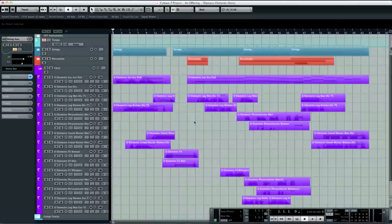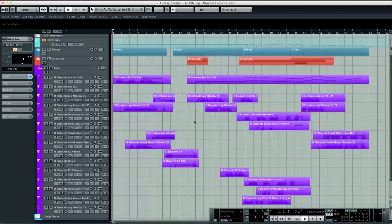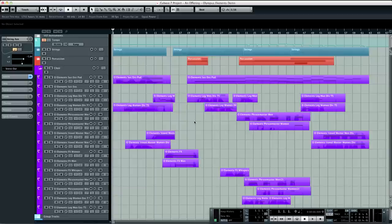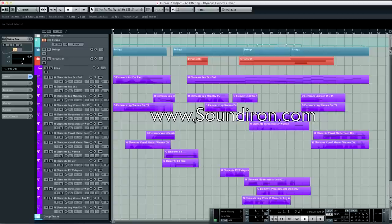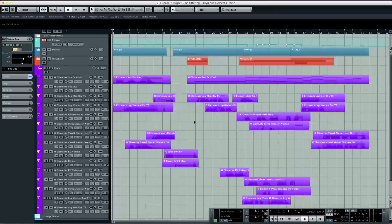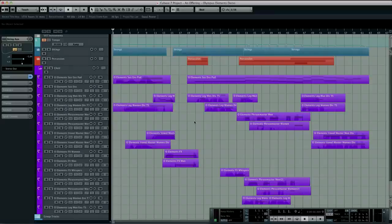And there you have it. That brings us to the end of this screencast. I'd like to thank you for allowing me the opportunity to take a walk through this track, and hopefully you found some of this information helpful and or entertaining. For more information on this product, as well as many others, head on over to soundiron.com for more information. And until next time, this is Ryan Scully, and I look forward to seeing you again. Take care.